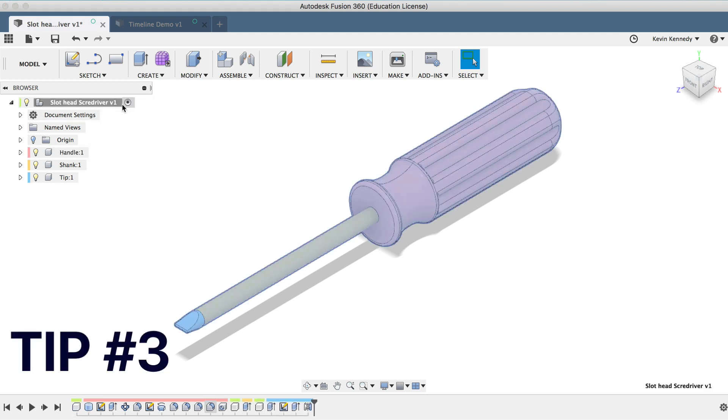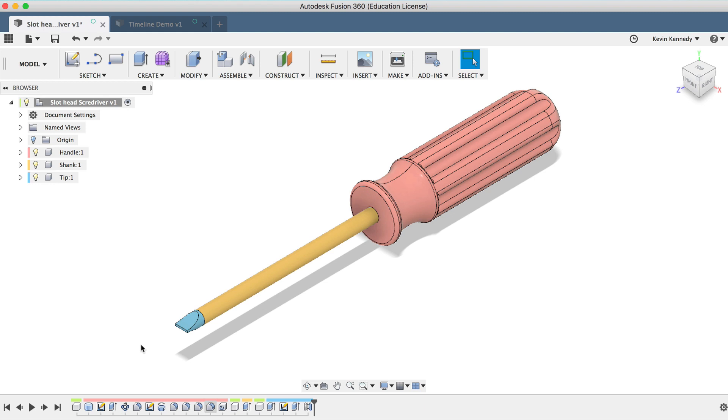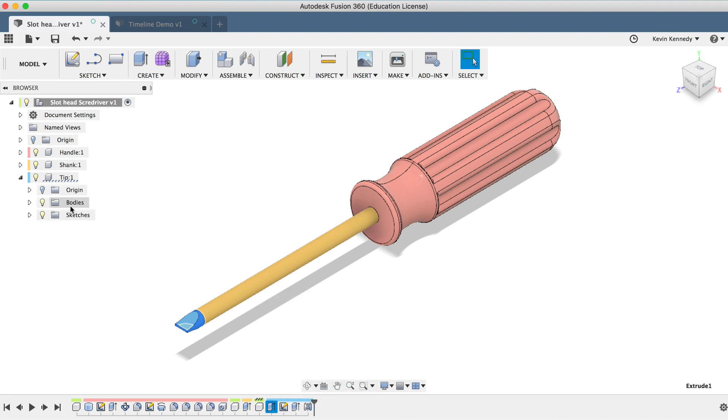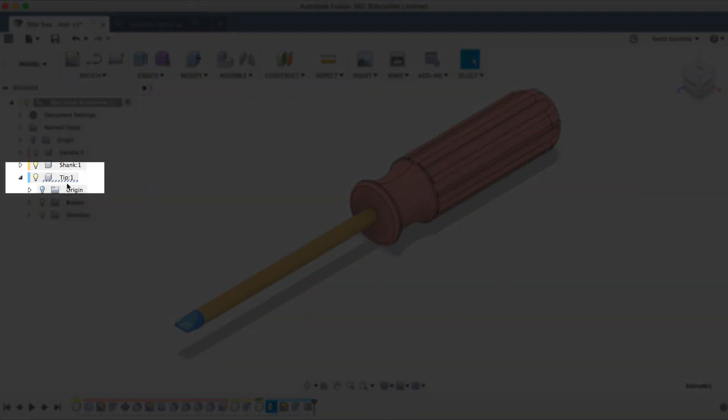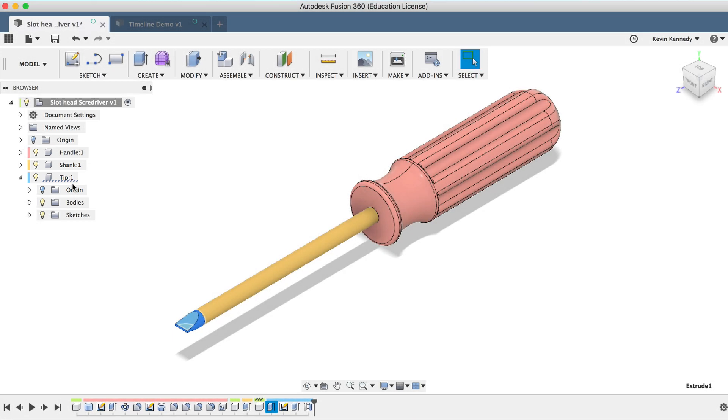The third timeline tip is that you can right-click on a feature in the Fusion 360 timeline and select Find in Browser. And you'll see that it will highlight the related features in the browser with these dashed lines. This is particularly helpful in a very large assembly file where the timeline may take up your entire screen.